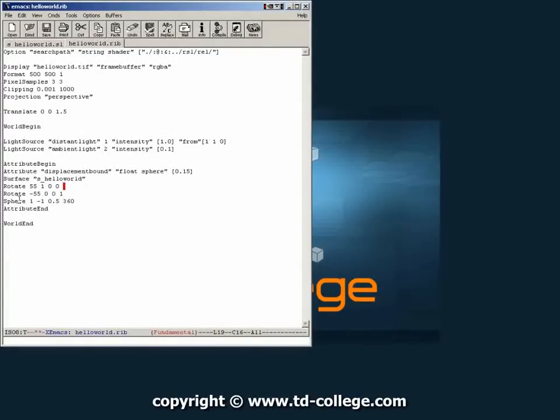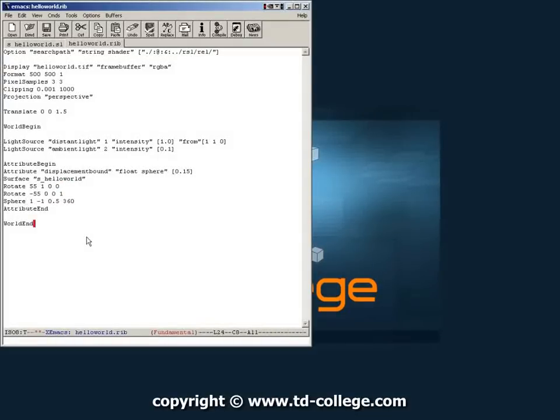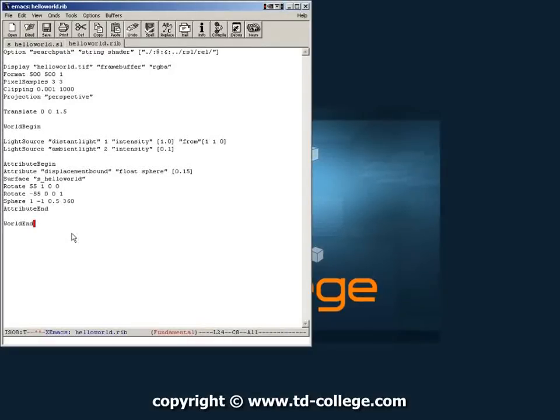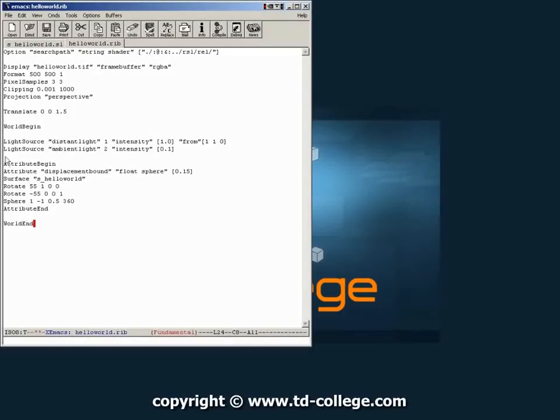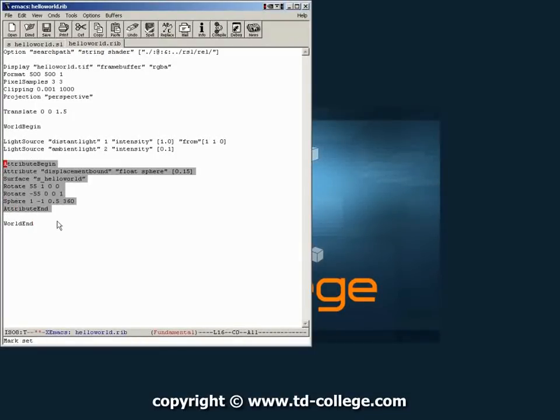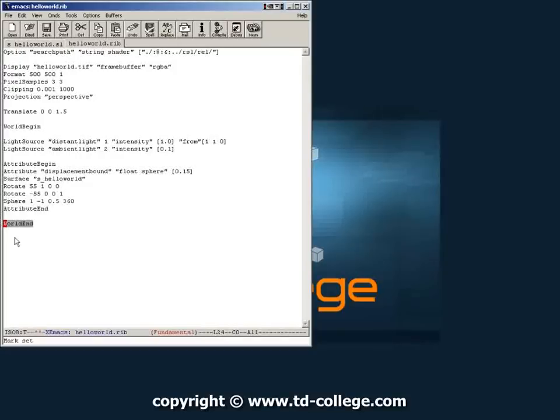And then we tell it that what we want to generate is a sphere which has the following information. And the commands for sphere we could go over a little bit later. But for the time being this is the command that will allow you to generate a sphere on the screen. Then you close down the attribute block which began over here. So from here to here is where you define your sphere. And then you just go to a world end.